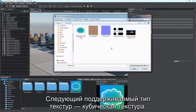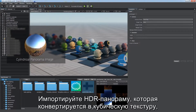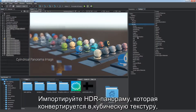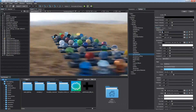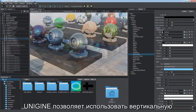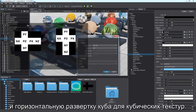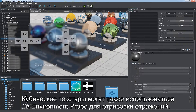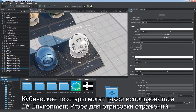The next supported type is a cube map. Import an HDR panorama image to be converted into a cube map and set it as an environment background image. Unigine enables you to use vertical and horizontal cross layouts for cube maps. Cube maps can also be used by environment probes to render reflections.